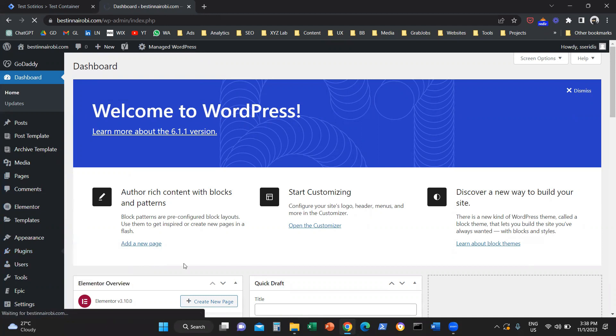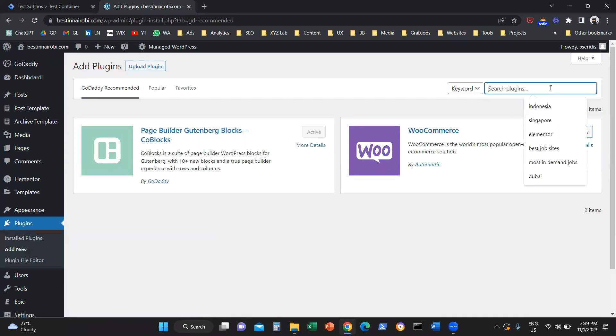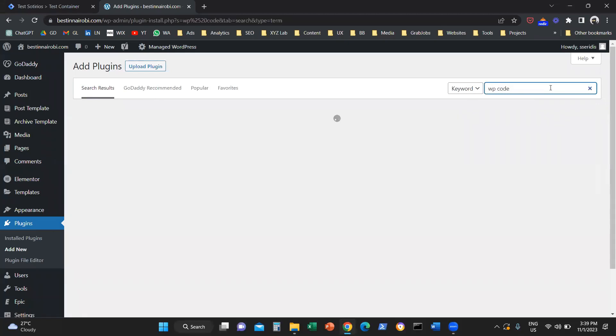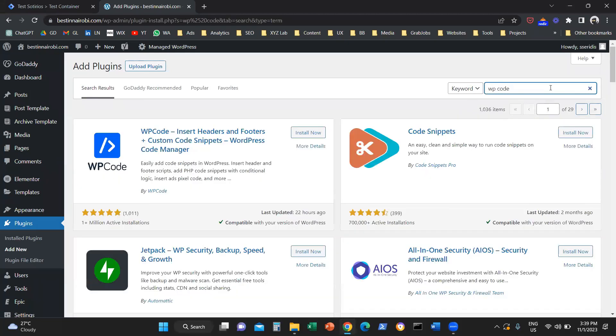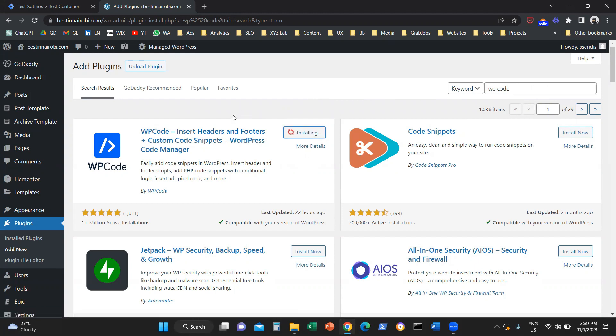The next step you need to take is to go to search plugins. We're going to grab the plugin called WP Code. You can do the same job with a lot of plugins. This is just the plugin I'm going to recommend to you because it is really smooth, really legit, and is going to help you install tracking codes very easily behind the scenes. We're going to click on install.